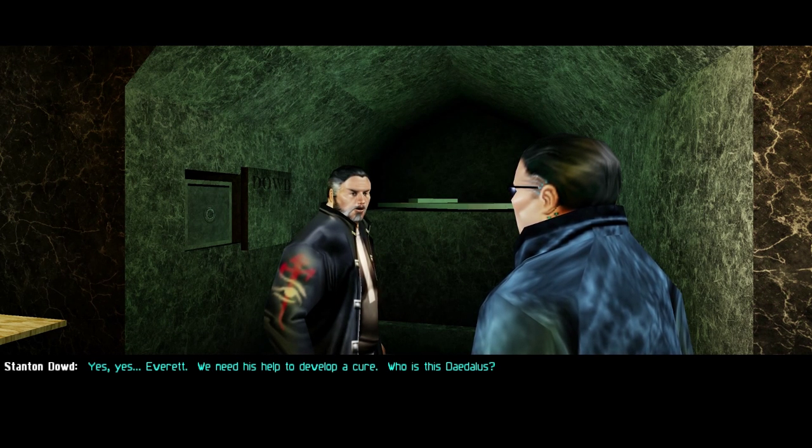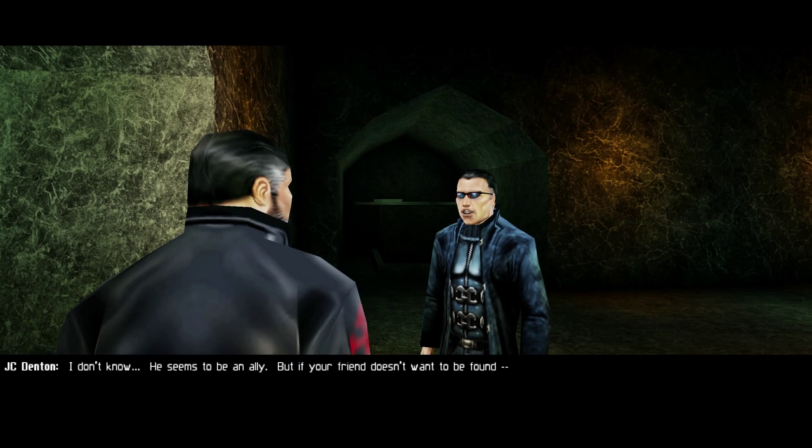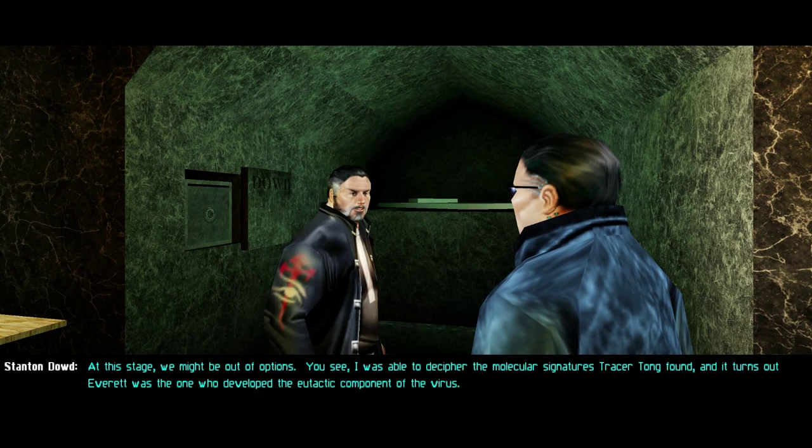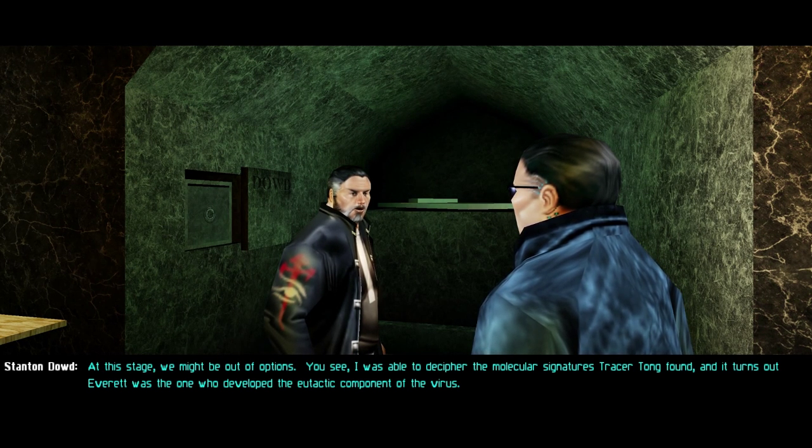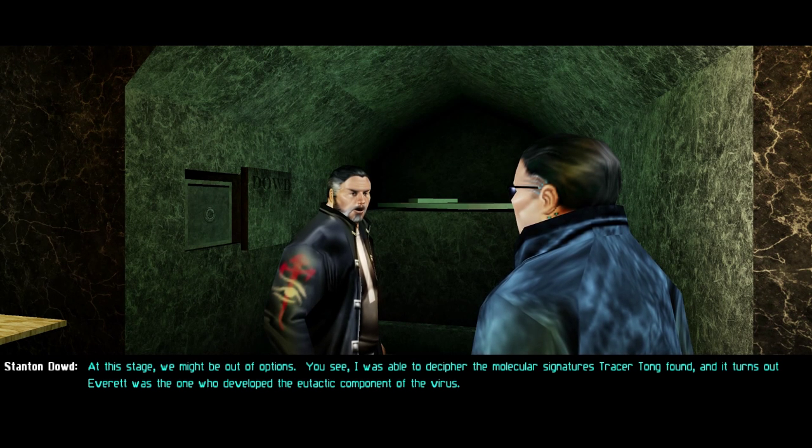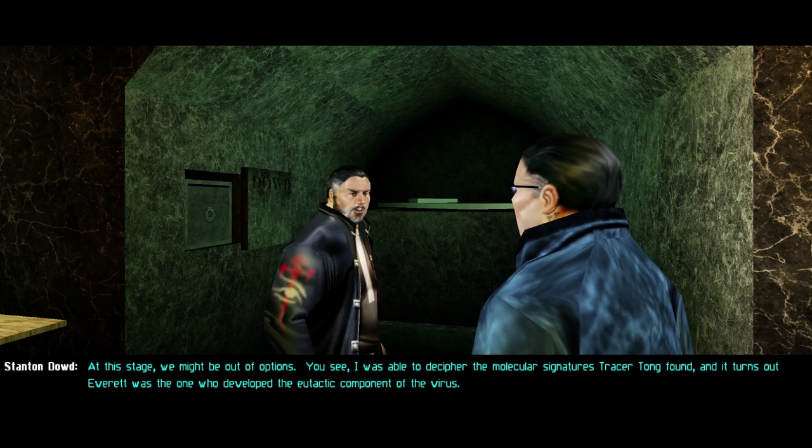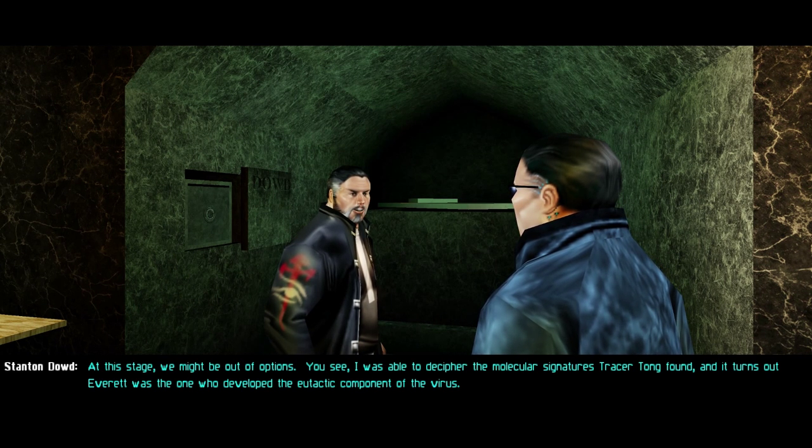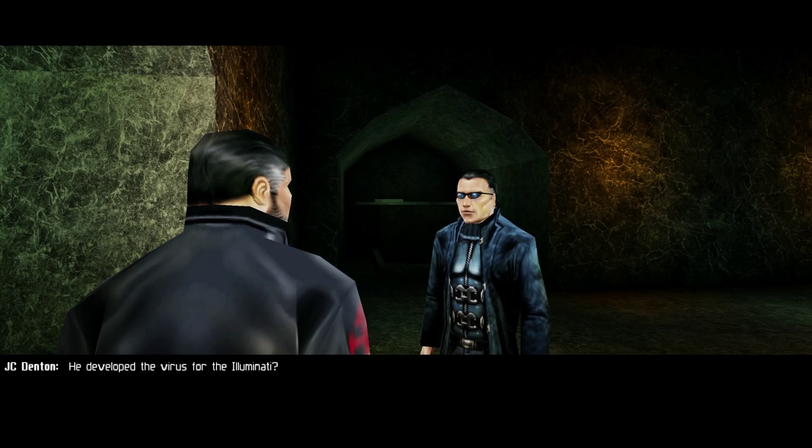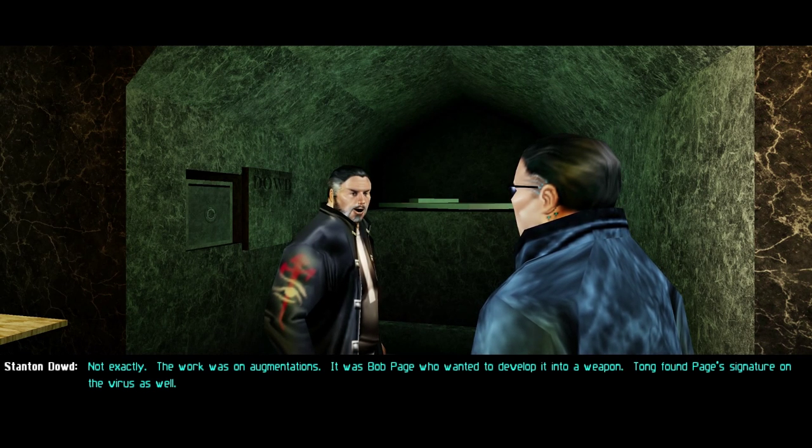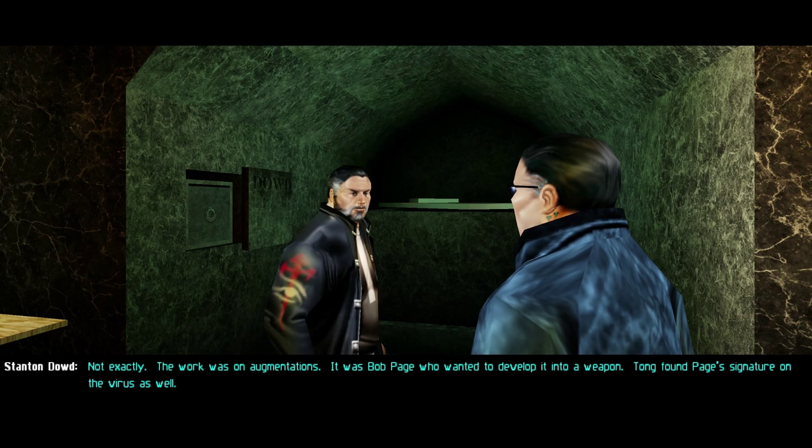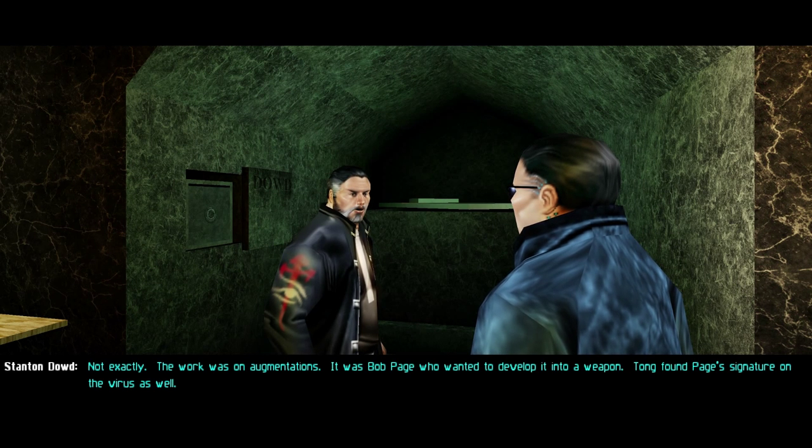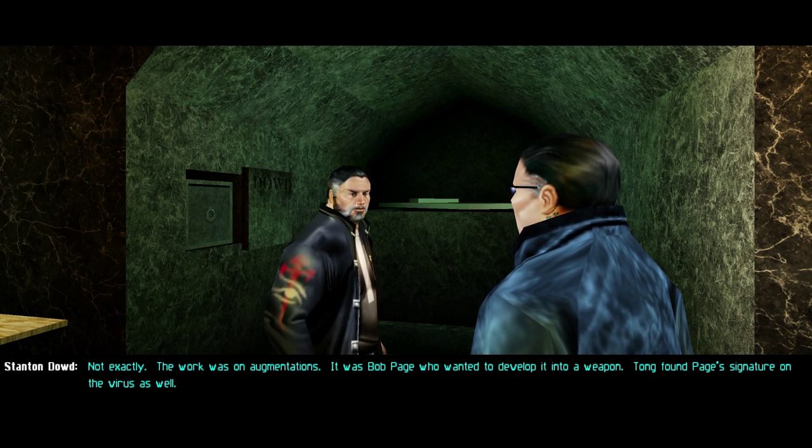To develop a cure. Who is this Daedalus? I don't know. He seems to be an ally. But if your friend doesn't want to be found, at this stage, we might be out of options. You see, I was able to decipher the molecular signatures Tracer Tong found. And it turns out Everett was the one who developed the eutectic component of the virus.